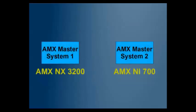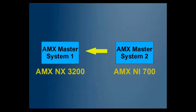For today's exercise, I've set up two NetLynx processors. The first one is an NX3200, and I've given it a system ID of one, and the second is an NI700, and I've given it a system ID of two. Today's exercise will set up master to master communication between these two by setting up the URL on system two.